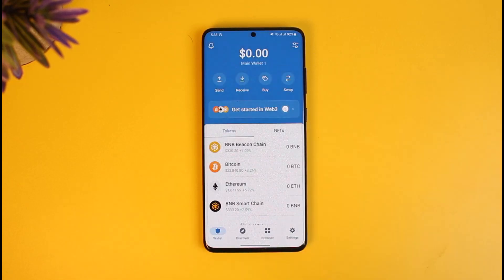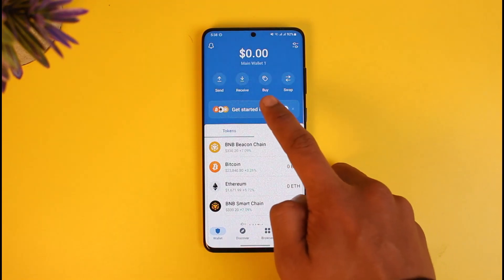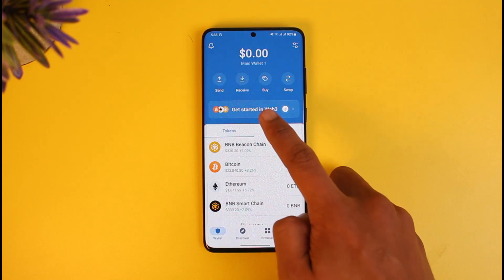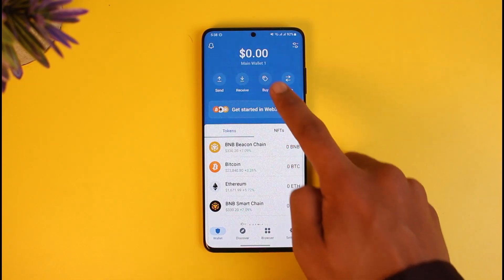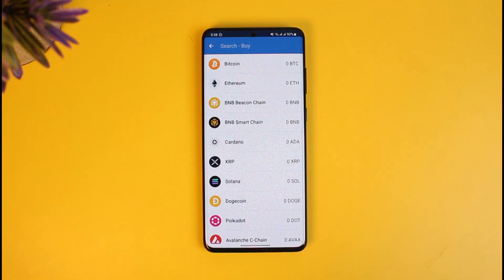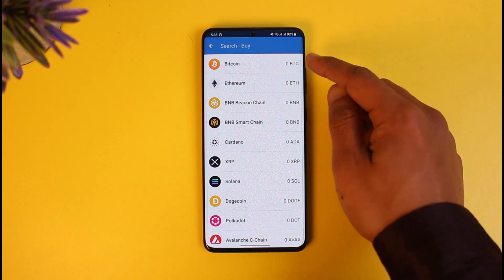After you're signed in, this is how the interface is going to look. If you'd like to buy BTC, also known as Bitcoin, from the home page, you'll find the option called Buy, which is right at the very top right. Just tap on the Buy option.